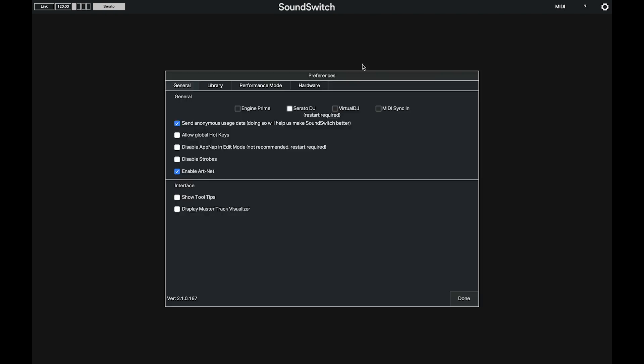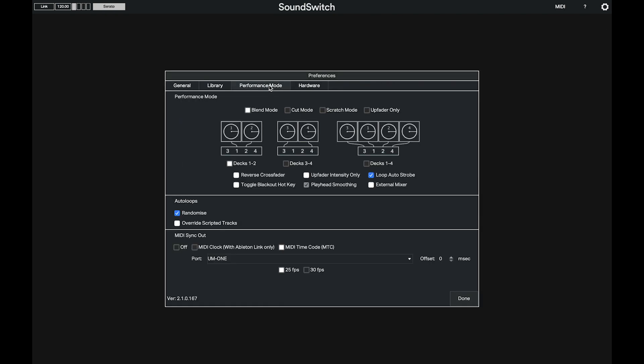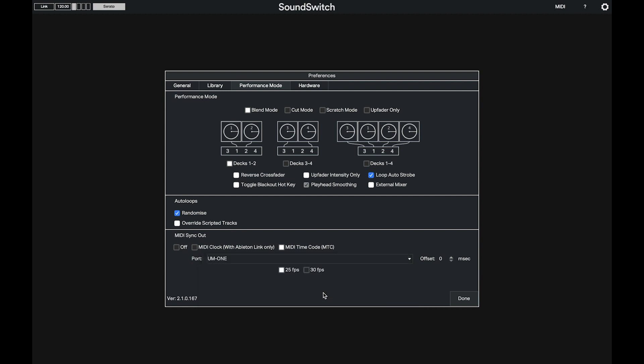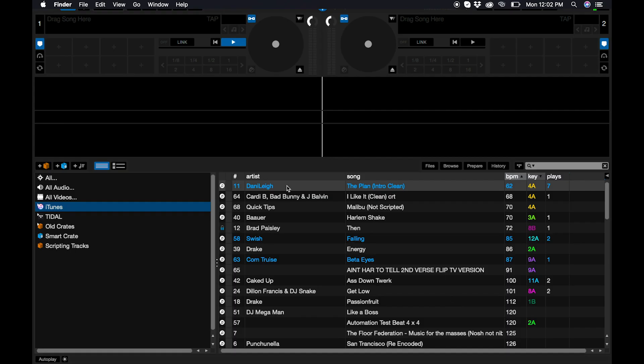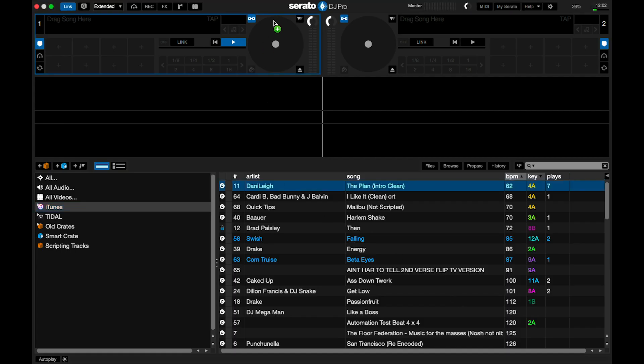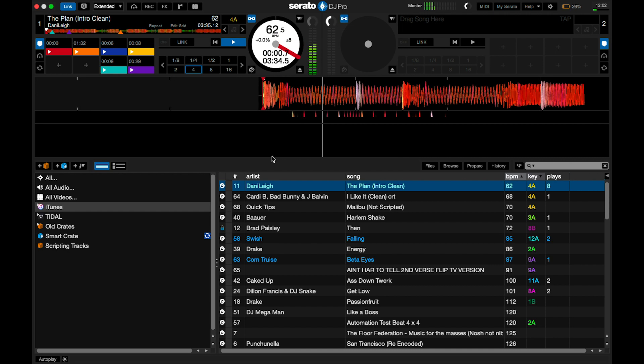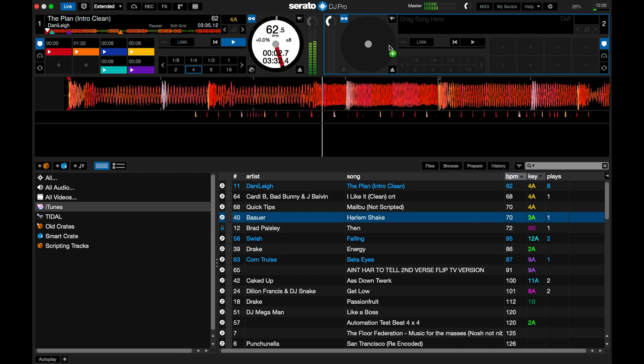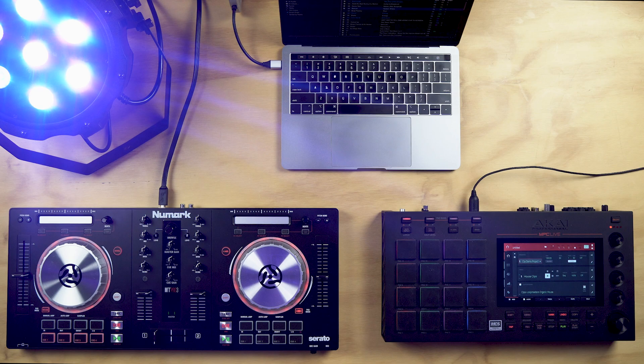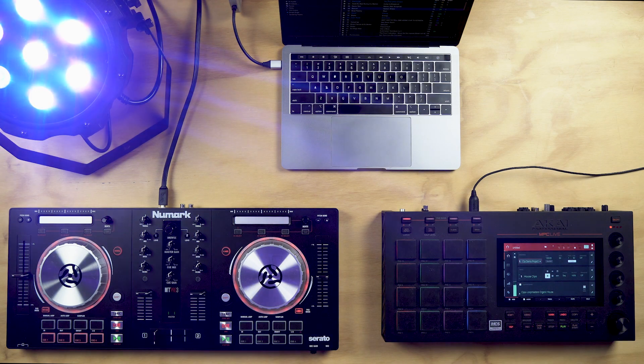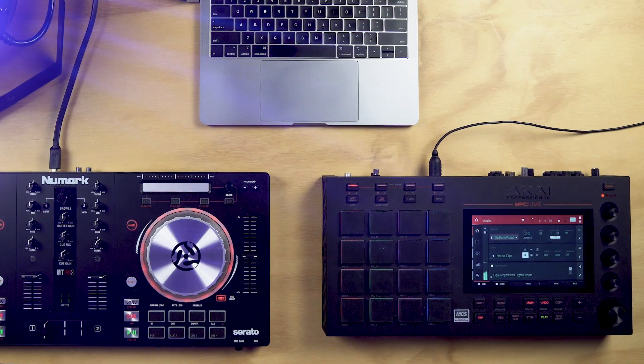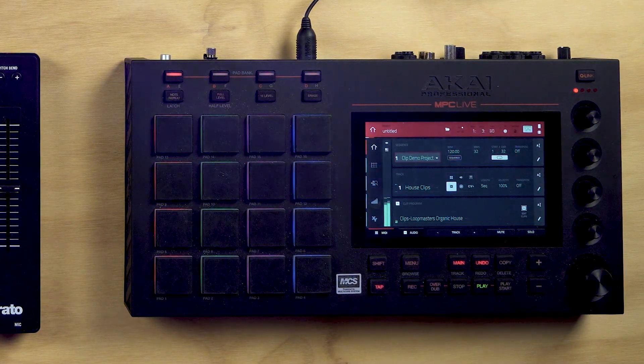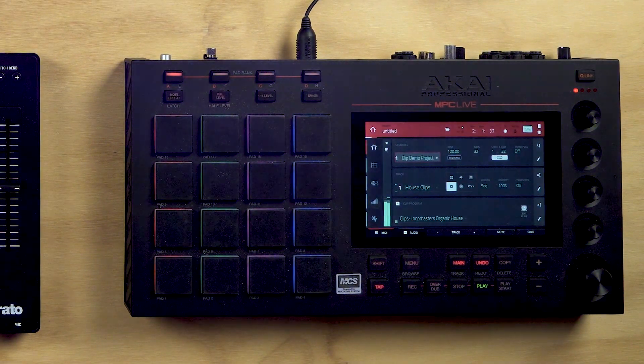In this example, we will set up the MIDI clock output preferences and connect Serato DJ using SoundSwitch to an MPC Live. Here, I'll switch to Serato DJ and load a track. As the track starts playing, you can see that the MPC Live starts to receive MIDI clock and will start playing in sync.